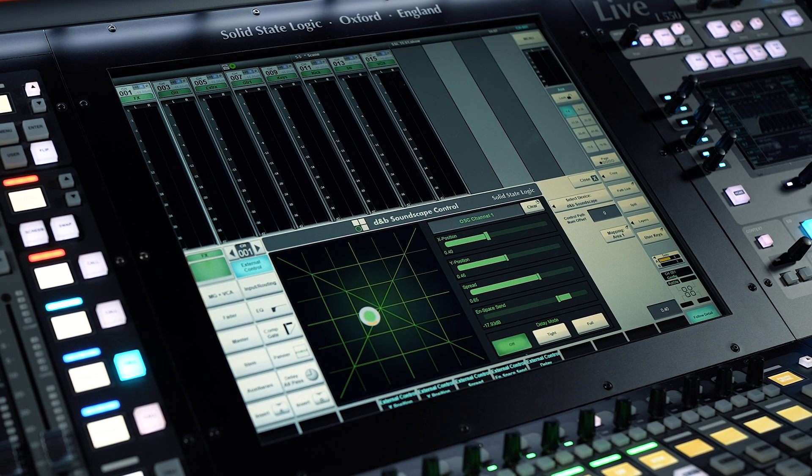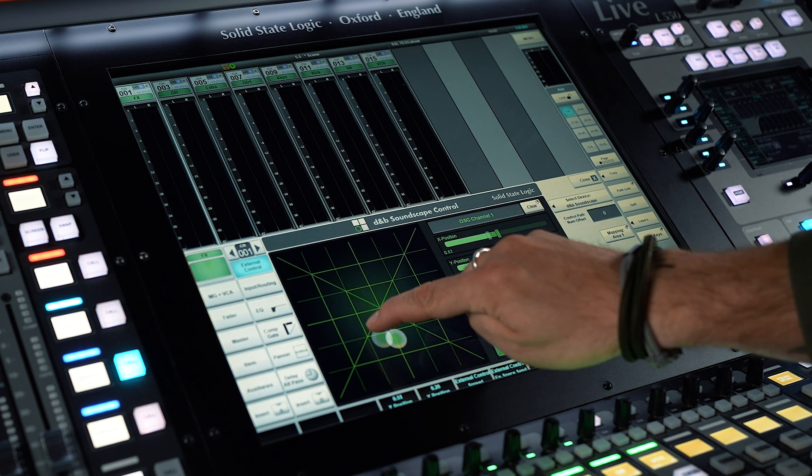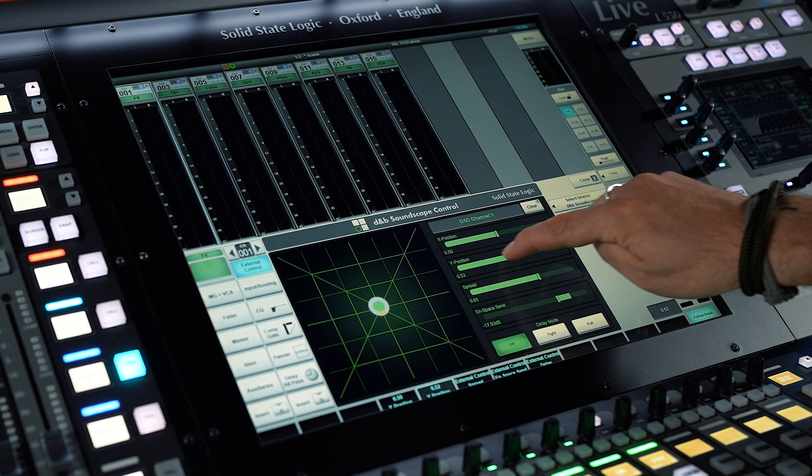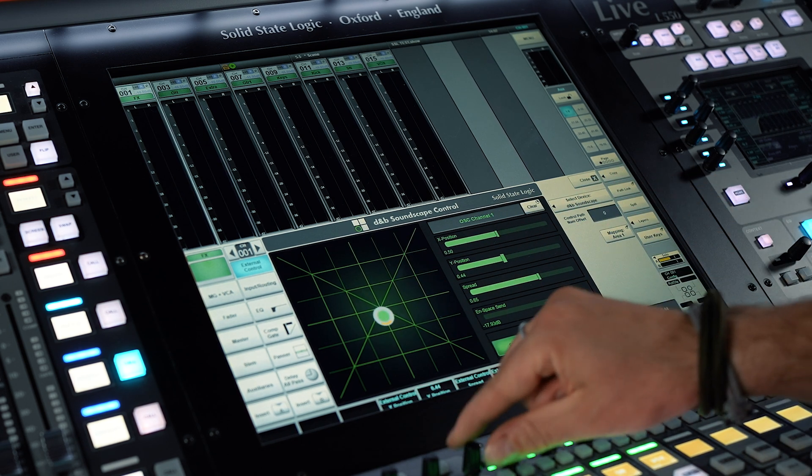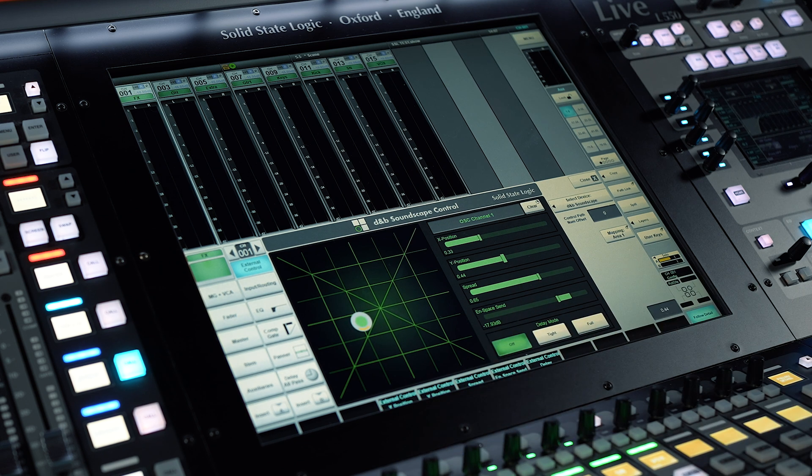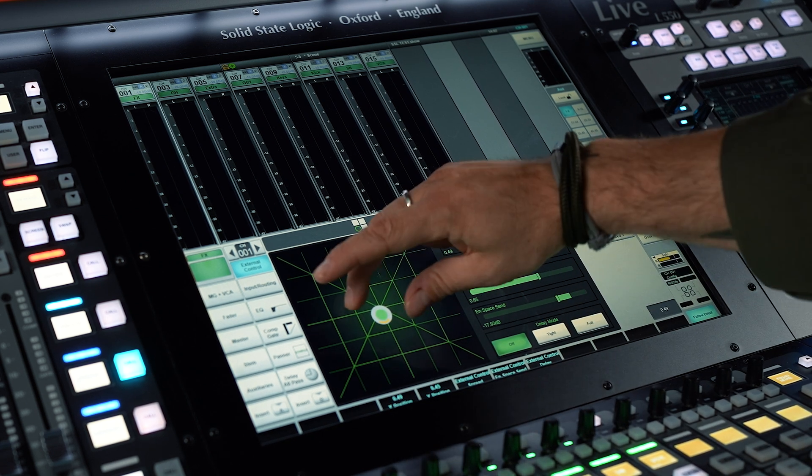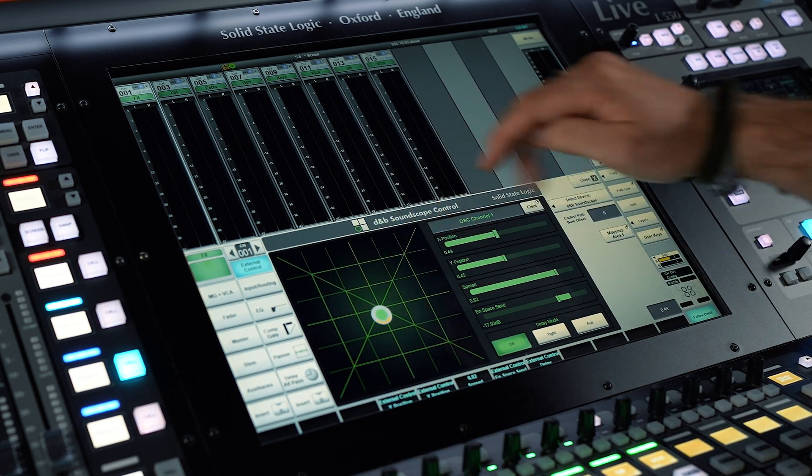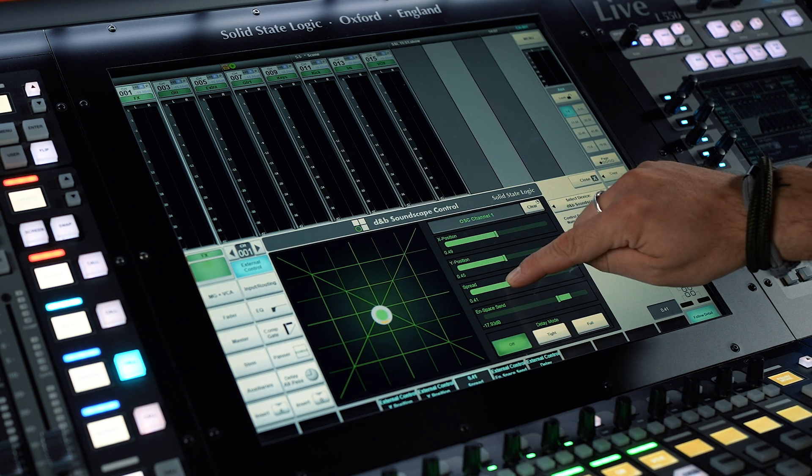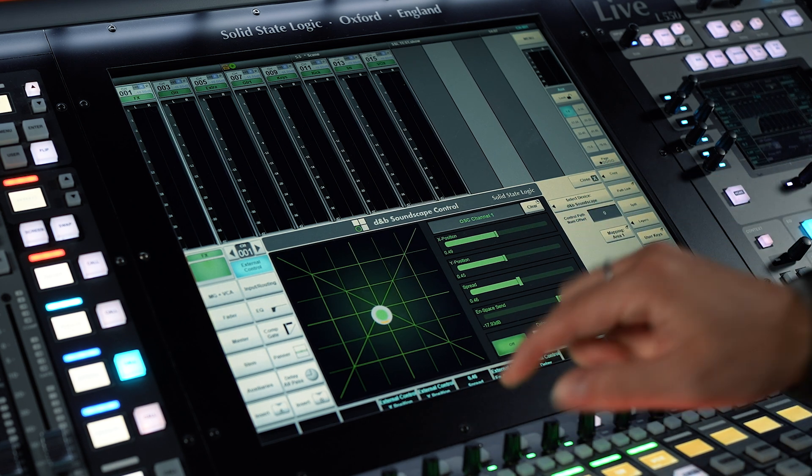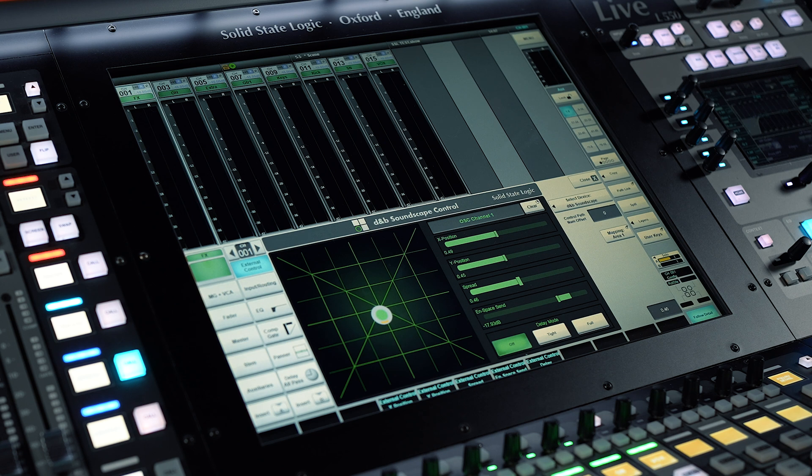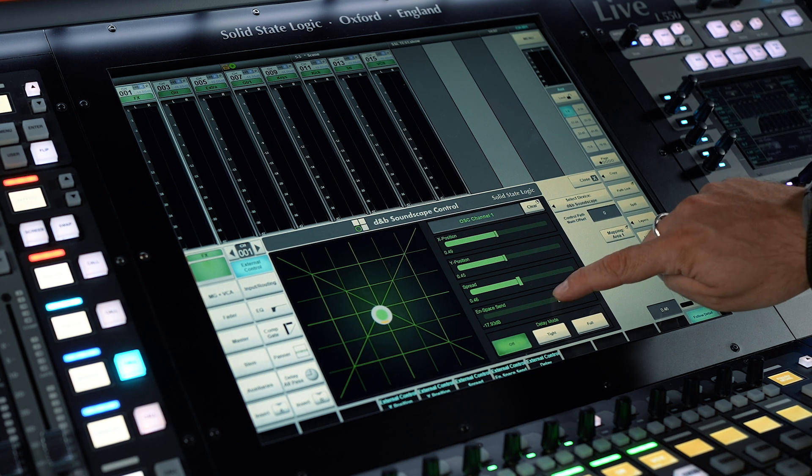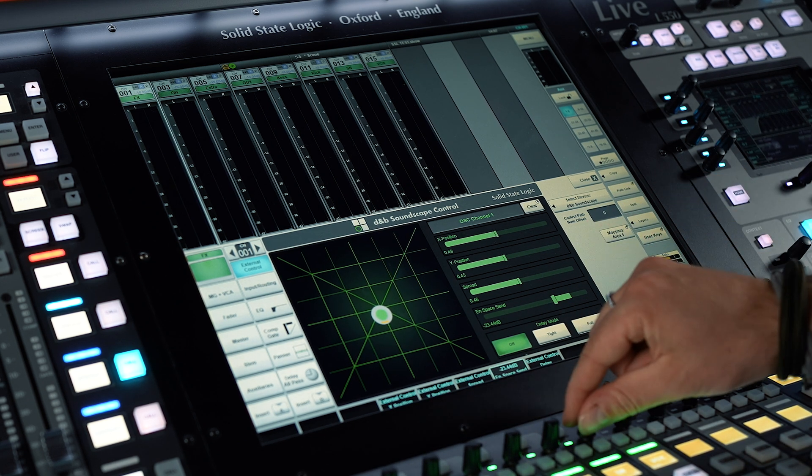The controllable parameters include X and Y control, controlled using the 2D position graphic, the two sliders, or two encoders in the follow detail mode. The spread, controlled using the pinch on the position graphic, the dedicated slider, or the encoder in follow detail mode. The on space send, controlled using the dedicated slider or the encoder in follow detail mode.